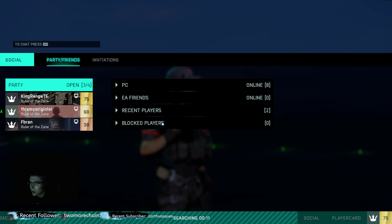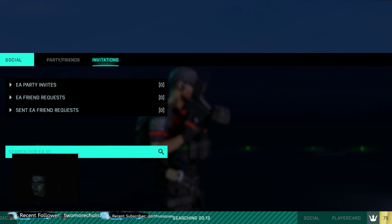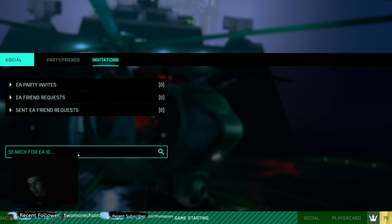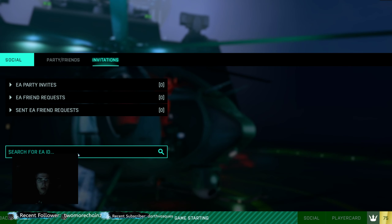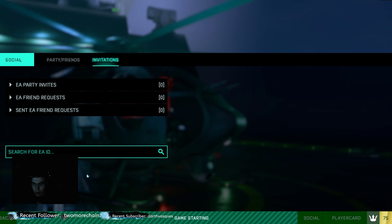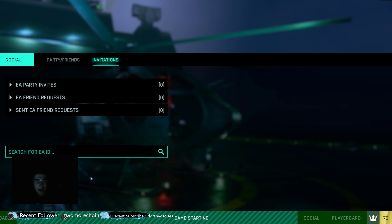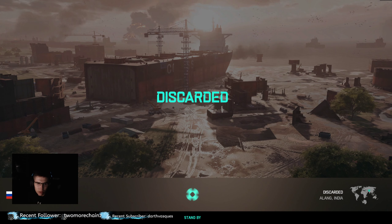What you got to do is go to the social tab, go to invitations, and then search for their ID. Once you search for their ID, go ahead and left click on their name when it pops up. It'll pop up a little window for you to add them, and you can directly add them because Origin doesn't like to work very well.